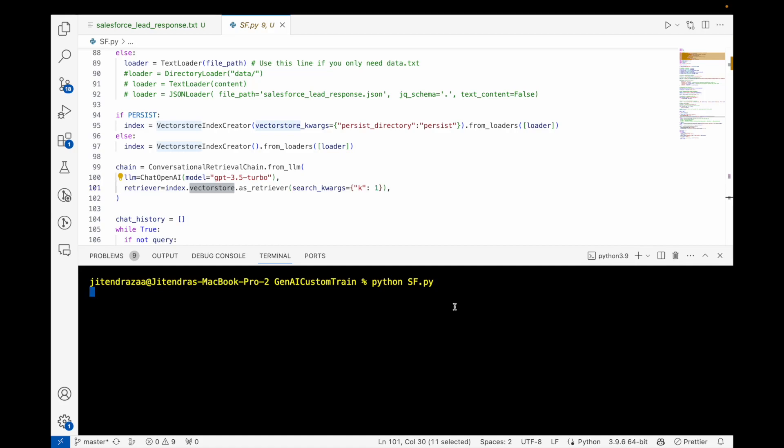RAG is Retrieval Augmented Generation, and basically you are providing your contextual information to the LLM model so that the LLM model understands your data. It's the best of both worlds.